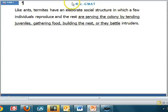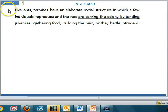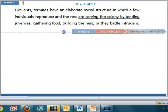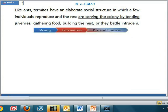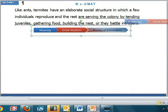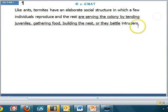Hello and welcome to EGMAT. We will solve question number one of OG Verbal 2nd edition by using EGMAT's 3-step process. In the first step, we will understand the meaning of the sentence. In the second, we will evaluate the errors in the sentence. And finally, we will review all the answer choices to get to the correct answer. So let's get started.